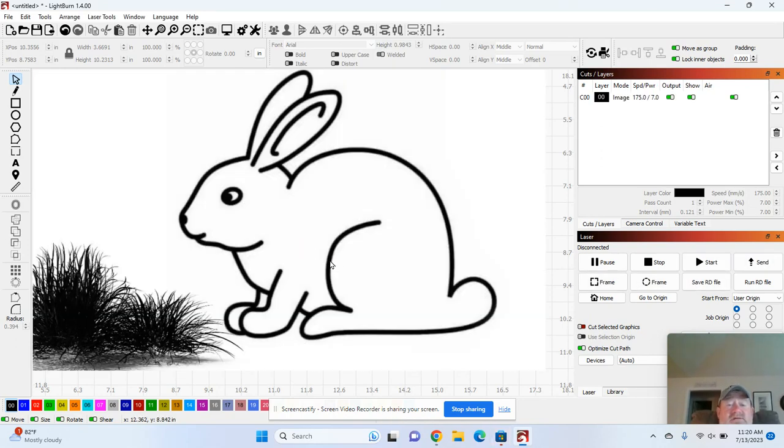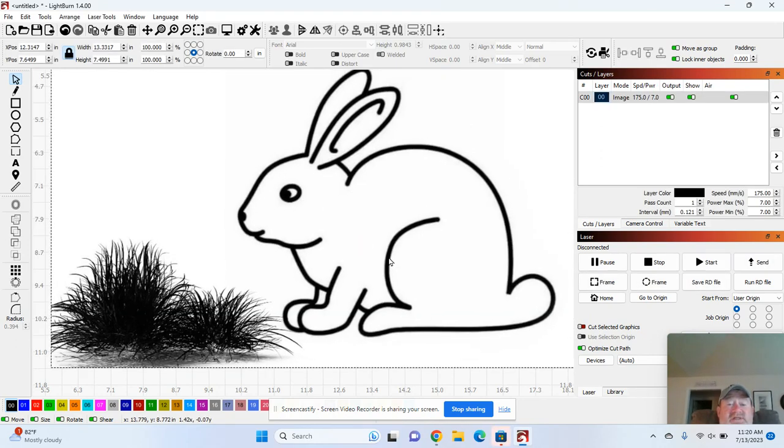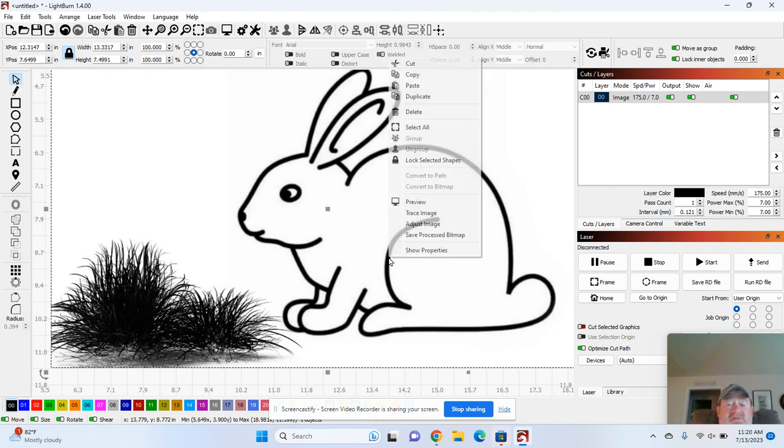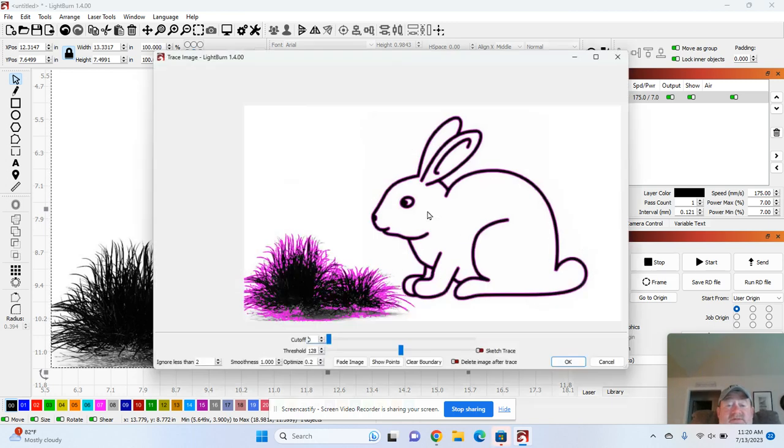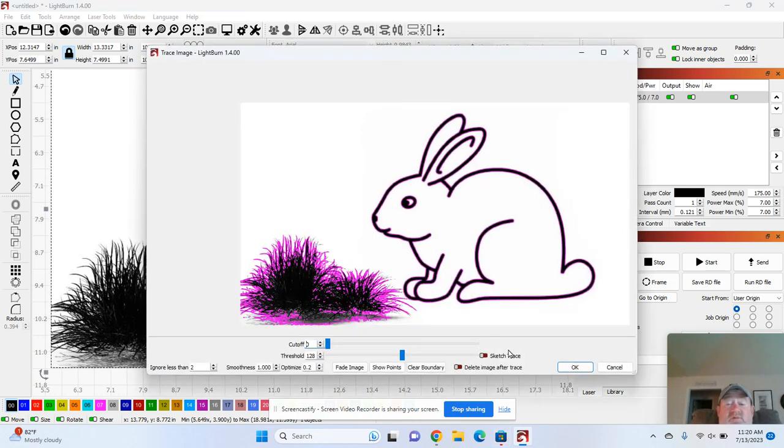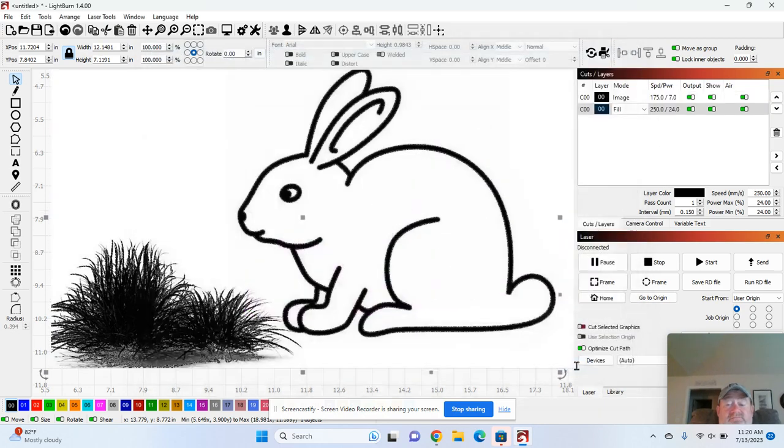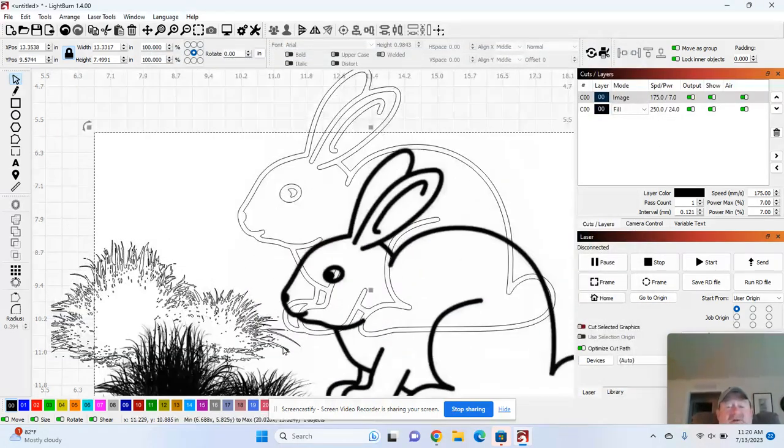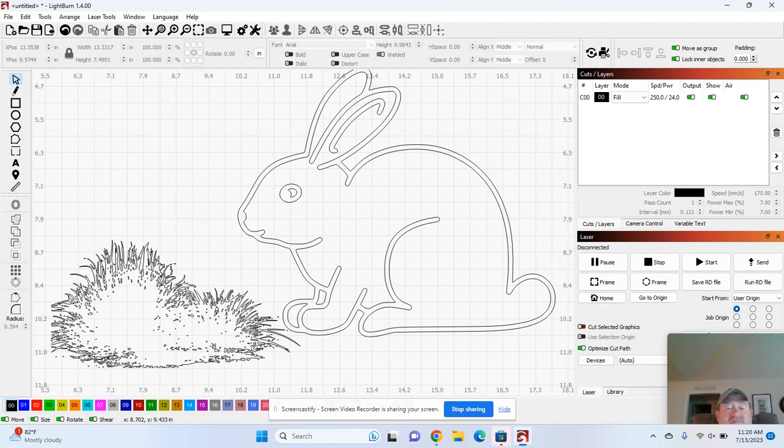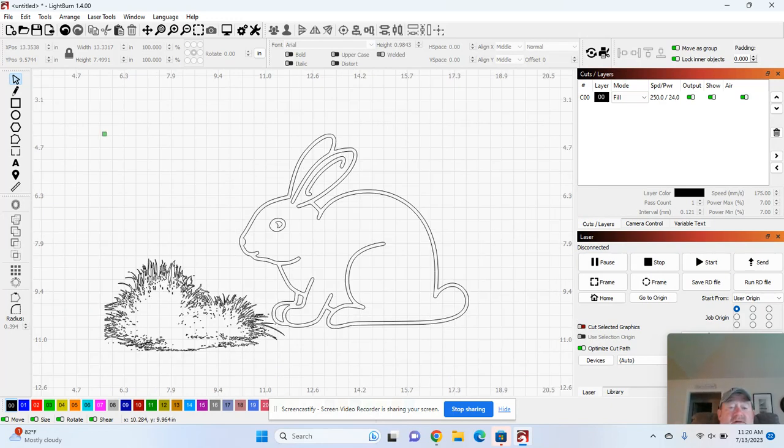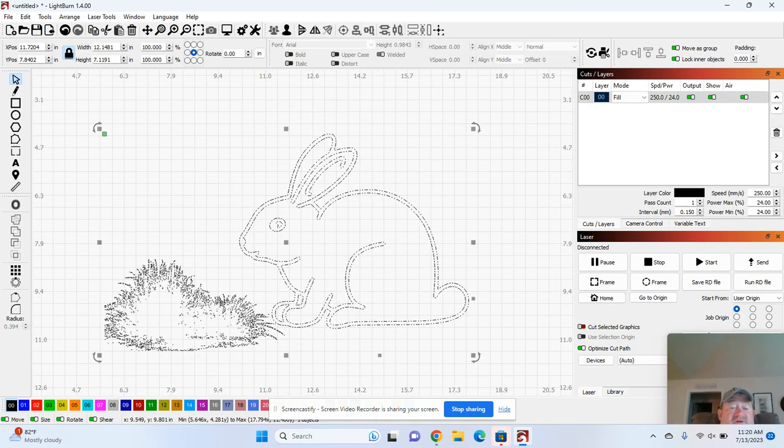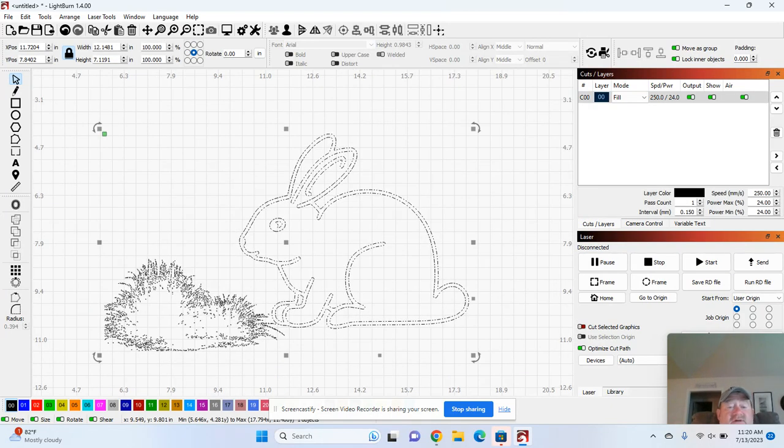Okay, so now I just want to trace this image real quick. So I right mouse click, trace image. I just want the rabbit, hit okay. And there's a way you can really quickly and easily just pull the rabbit part out of there.